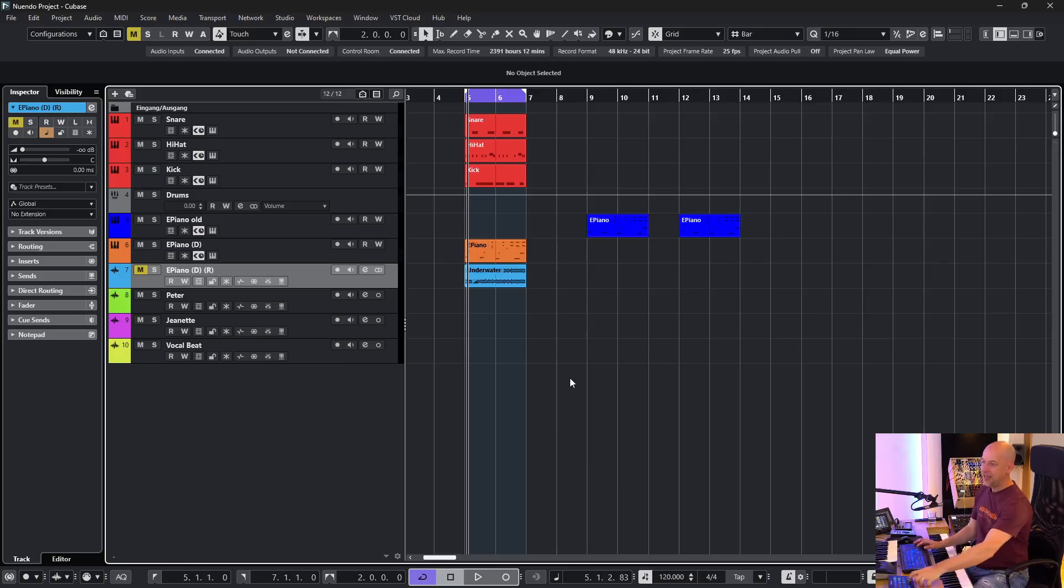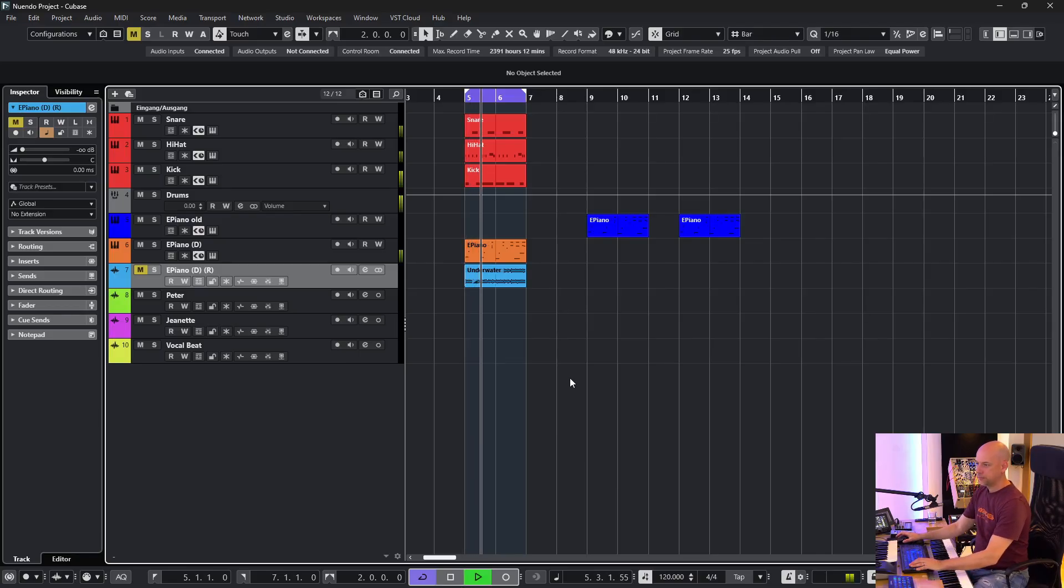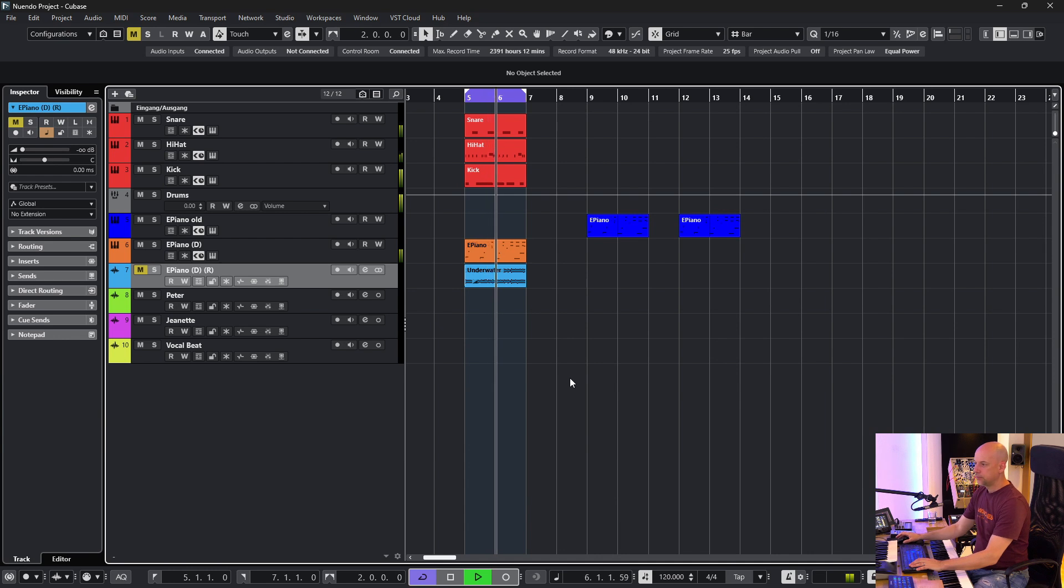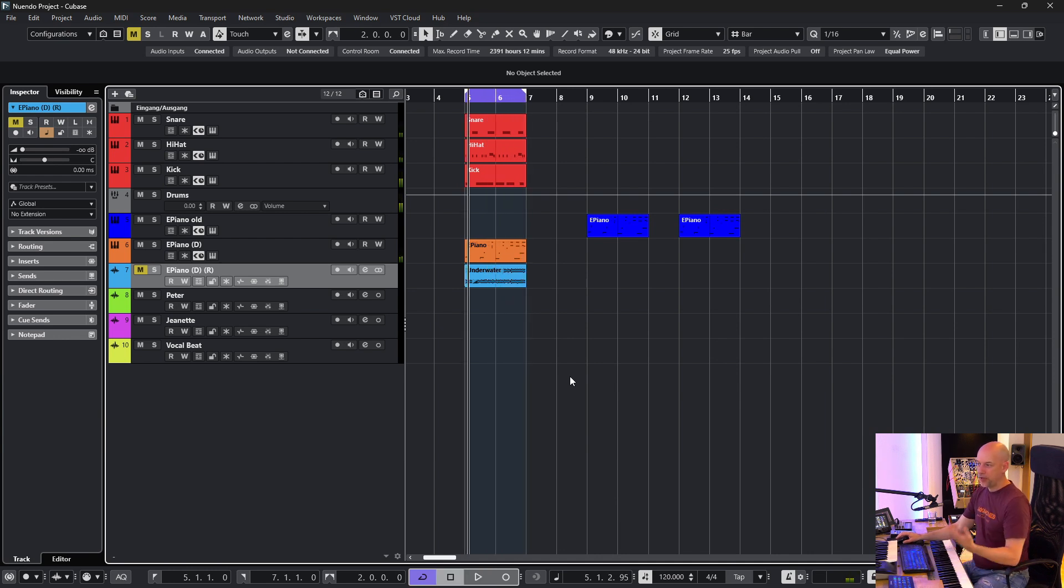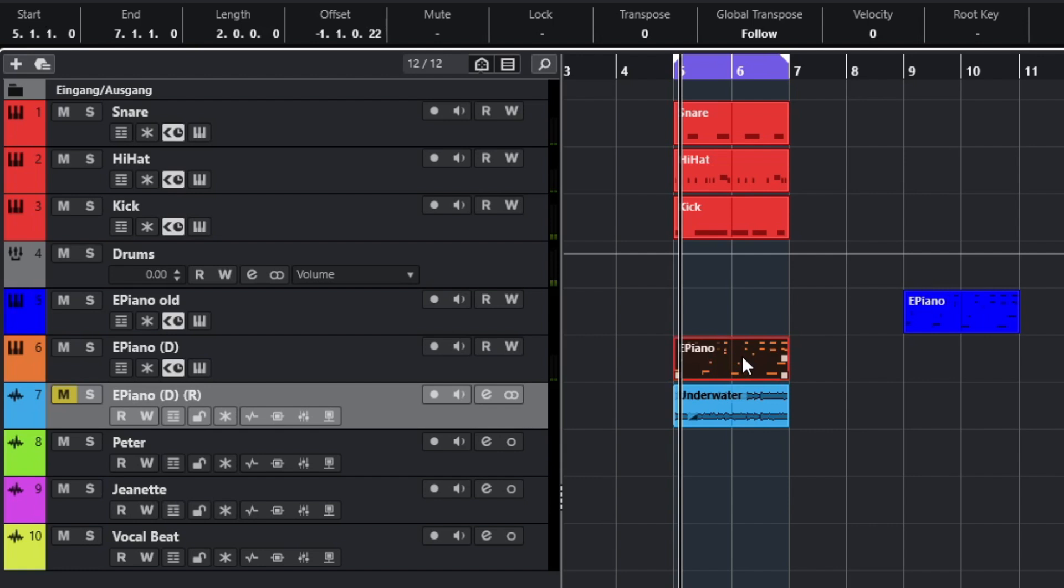And now you've got the toolbox again and the context menu and you can save a lot of time. The second trick is about changing values with the mouse. So here is a short track. And now I want to transpose the electric piano. So I go to the MIDI event.